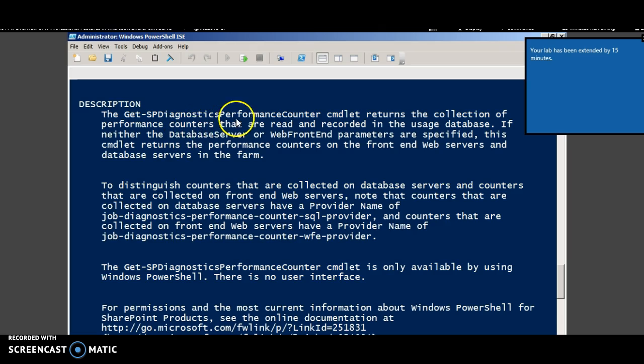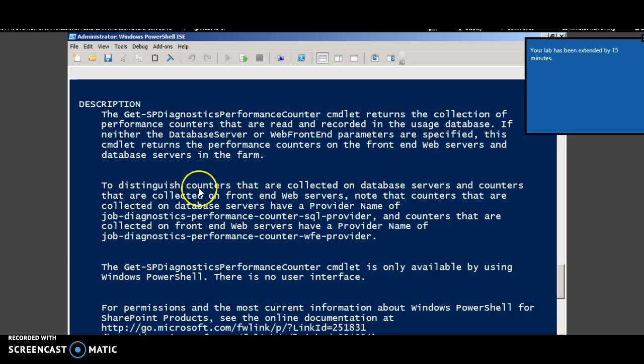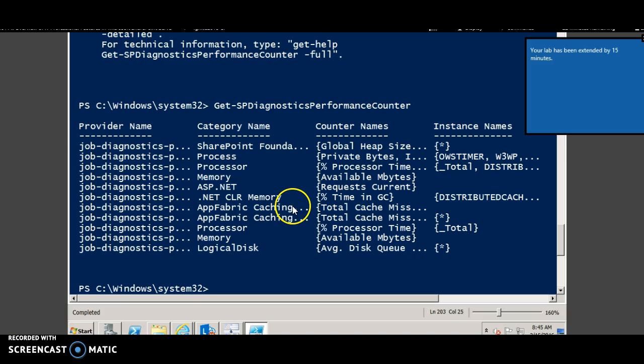The get SP diagnostics performance counter helps you to track the usage details of the usage database. For example, the performance counters on the front-end as well as database servers in the farm. This is a sample output of the get performance counter.